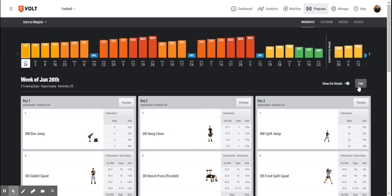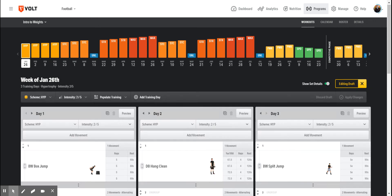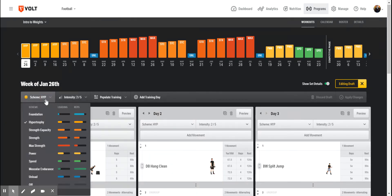The training editor offers ultimate flexibility and control over all variables of a training program. On a weekly level, we can adjust the block scheme and intensity.